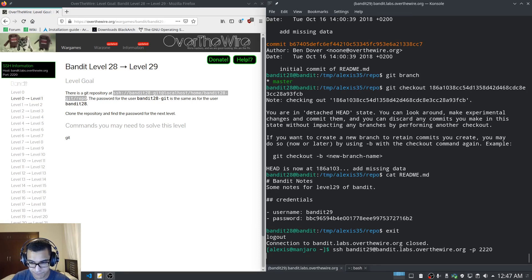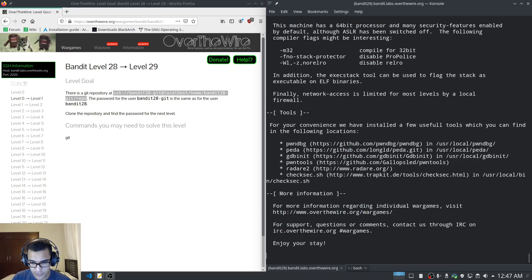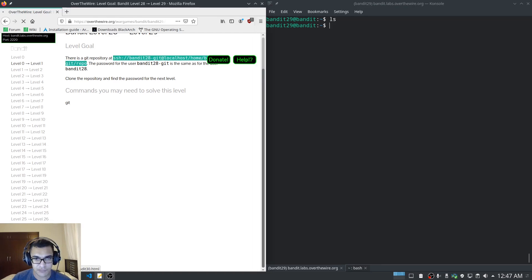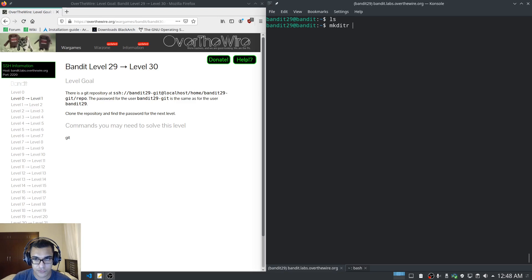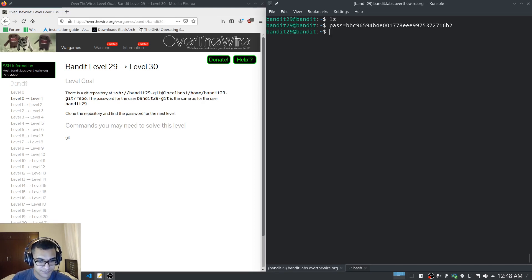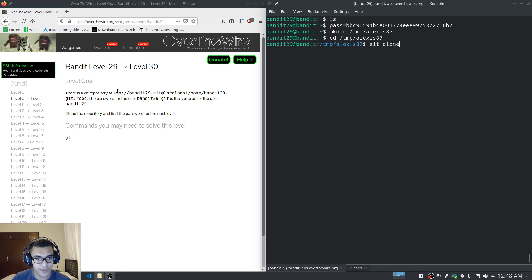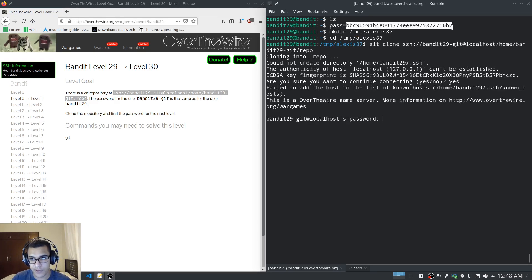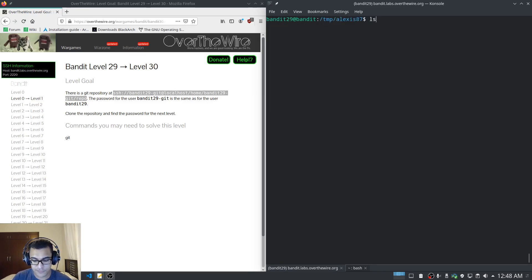I have to say, this is much simpler than I had anticipated. Git is fairly simple to understand, especially if you have experience with it or you're a developer. Let's check out level 29 — again the same setup. I'll paste in the password and create a new directory under tmp, this time alexis87.